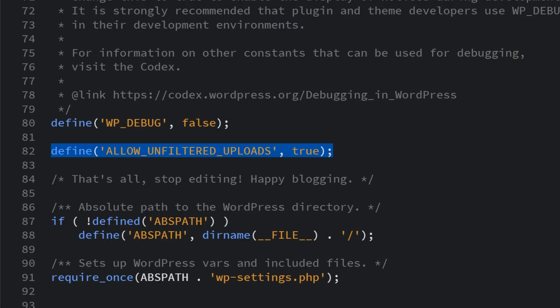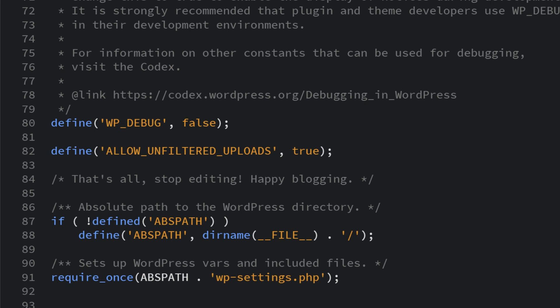Define, allow unfiltered uploads, true. Again, this code is available in the blog post linked in the video description. Make sure you add it above the line that says, that's all, stop editing, happy blogging. Now save your changes and you're all set and ready to go.